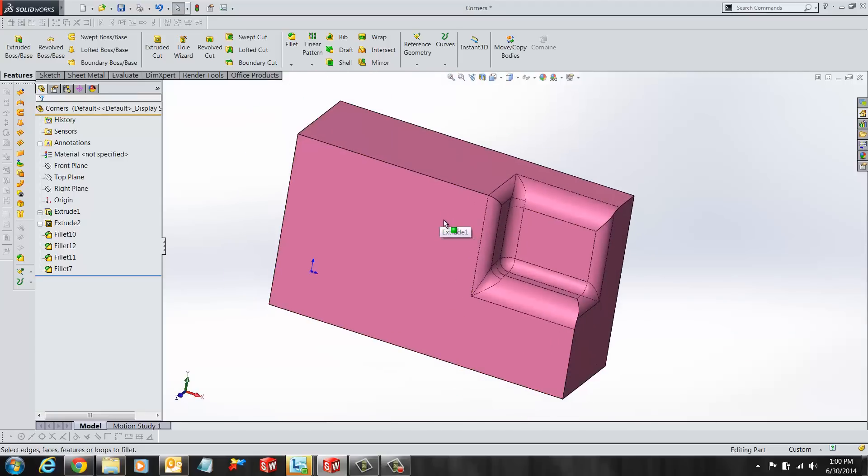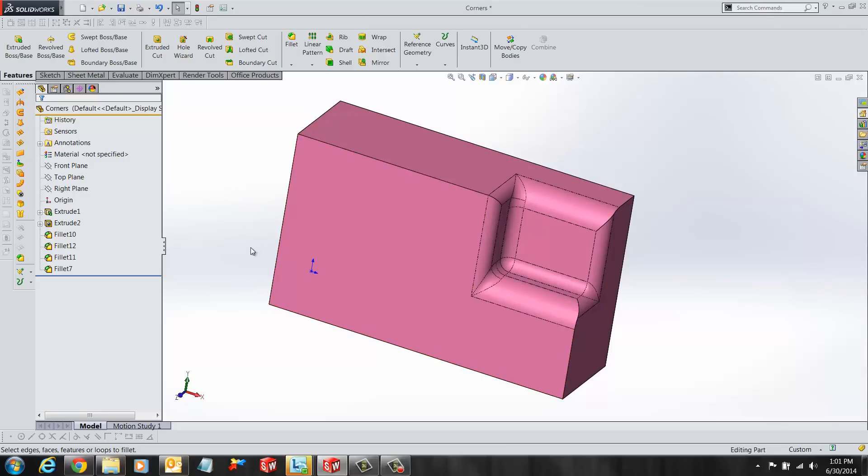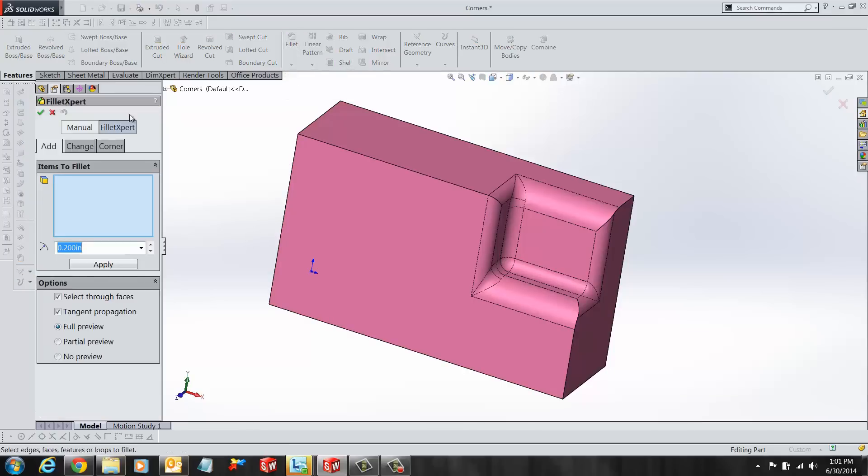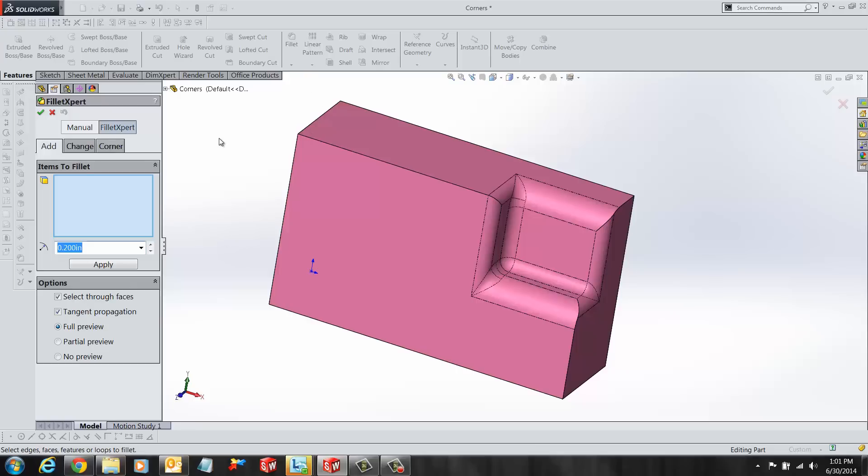In addition to solving fillet issues, the Fillet Expert tool is used to create multiple fillets quickly and efficiently and have SOLIDWORKS do all the work for you. The tool is also used to change and remove fillets from a design and to choose alternative corners where fillets intersect. Let's see how this all works.